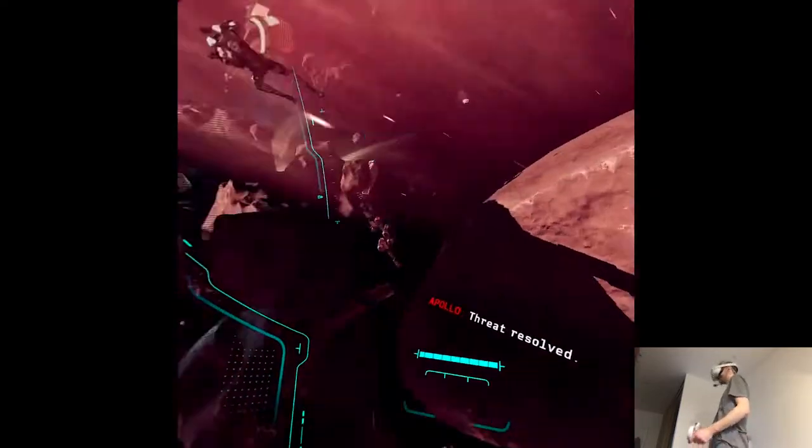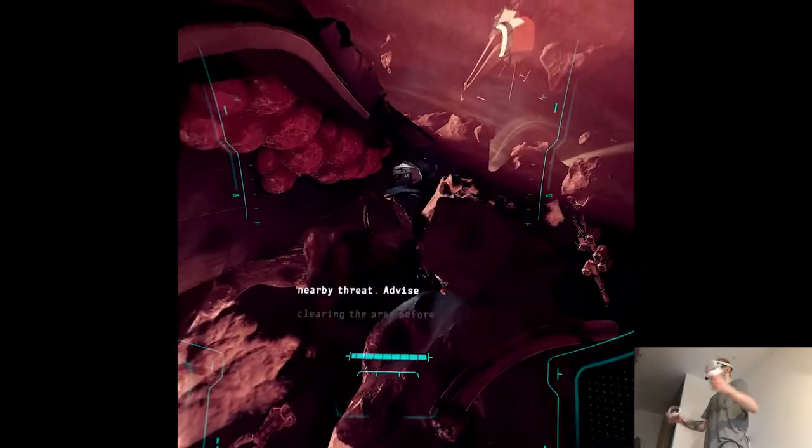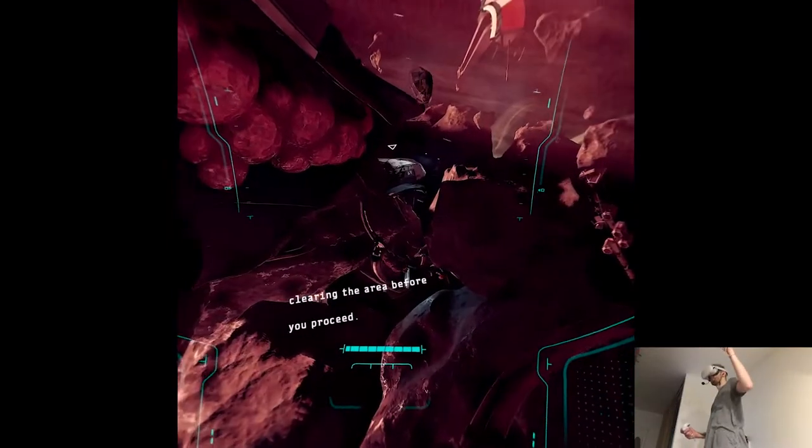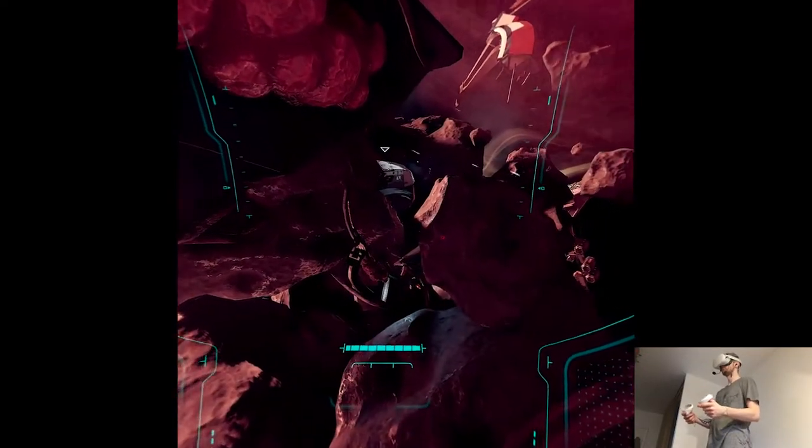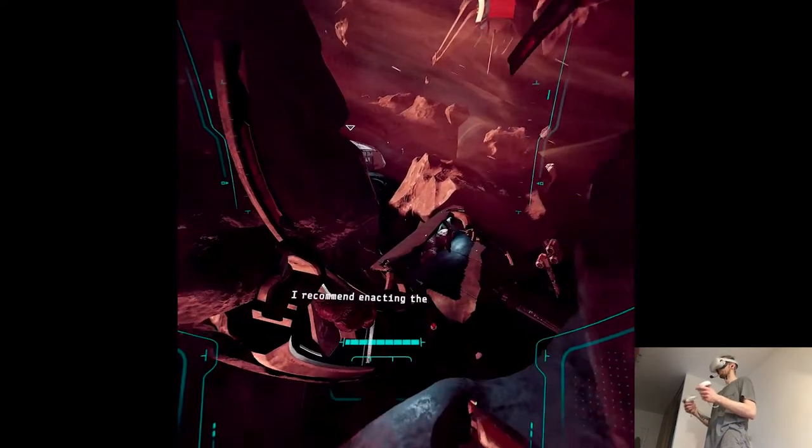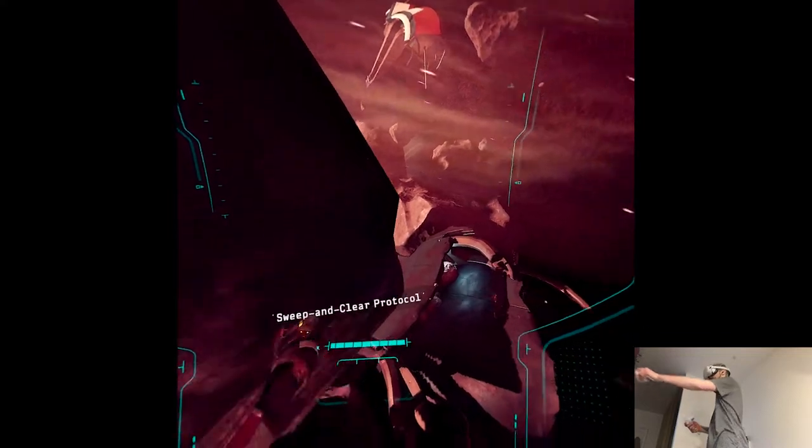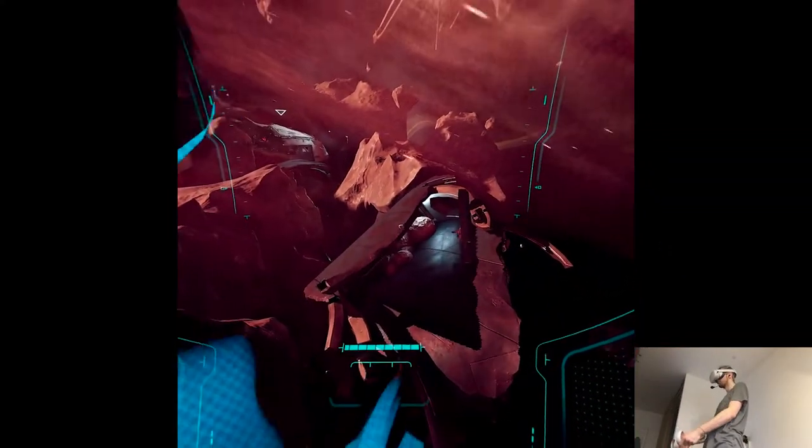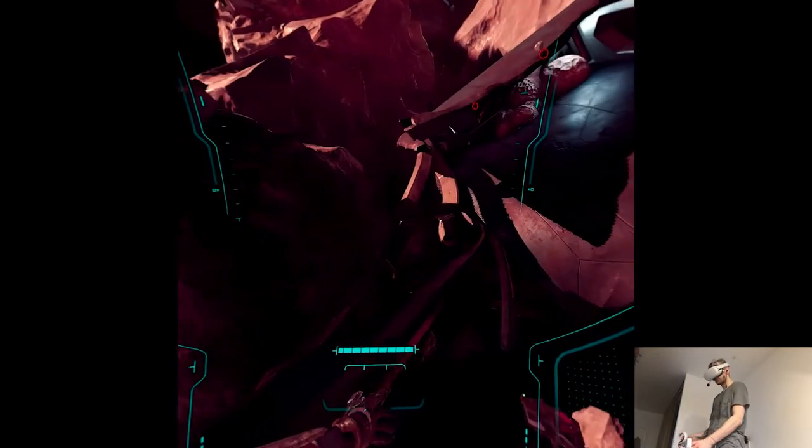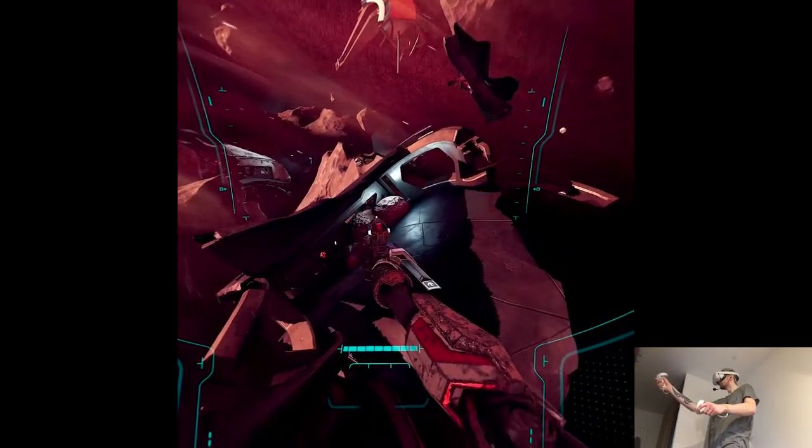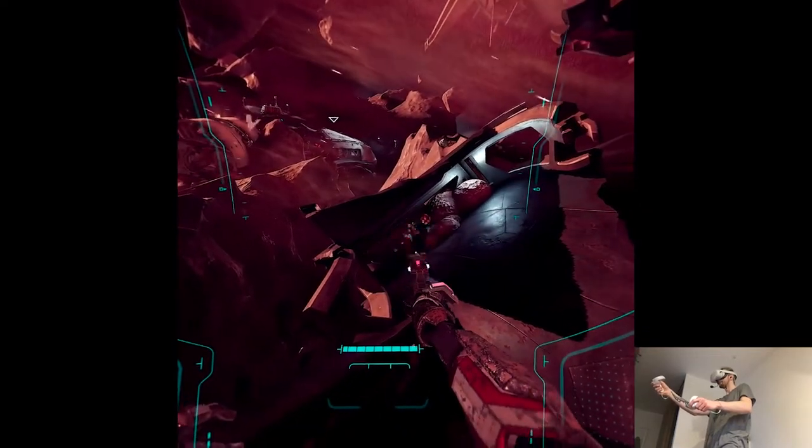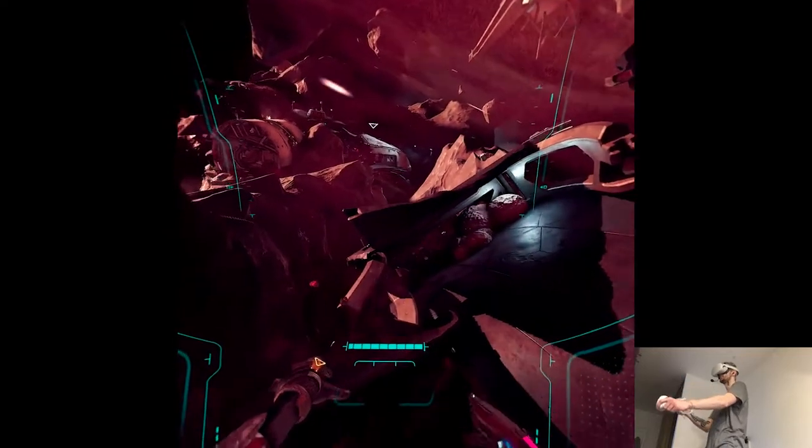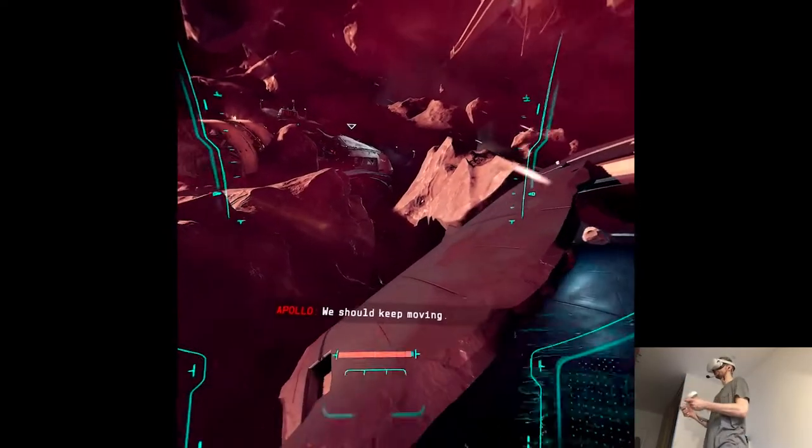Threat resolved. ReconSat-3 is detecting a nearby threat. Advise clearing the area before you proceed. Additional threats detected. I recommend enacting the sweep and clear protocol. Don't be dramatic. It's fine. All clear. We should keep moving.